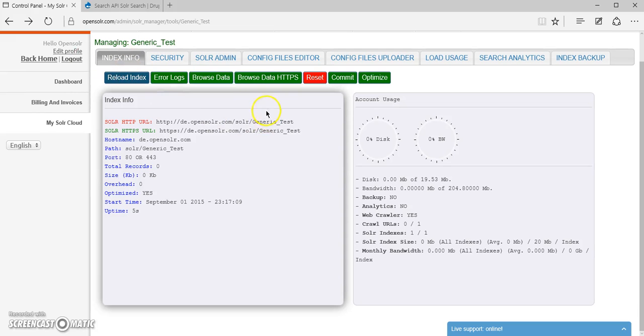So there we have it. The index is now ready to go and use and connect to the Drupal instance, and the Drupal is ready to send data to the index.